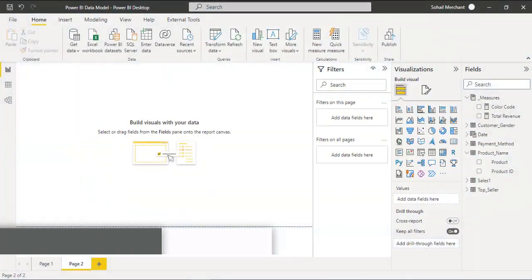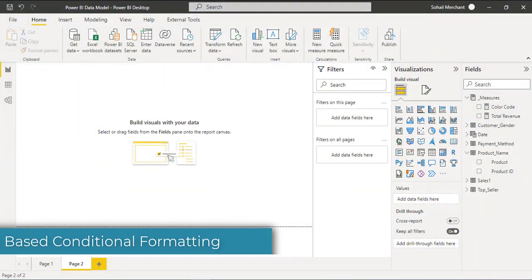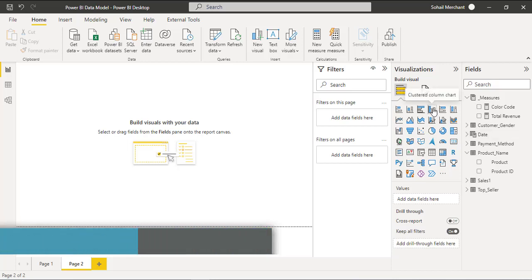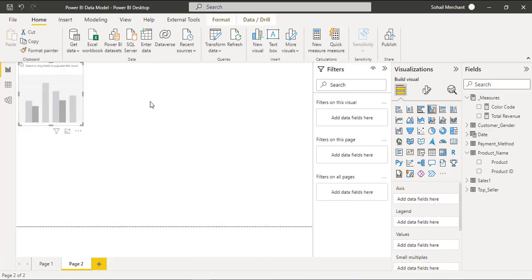In the first part we are going to apply rule-based conditional formatting. Step 1: Insert column chart and resize it.